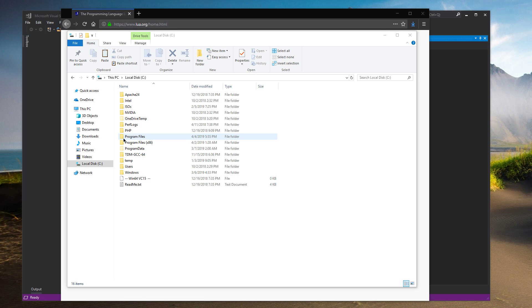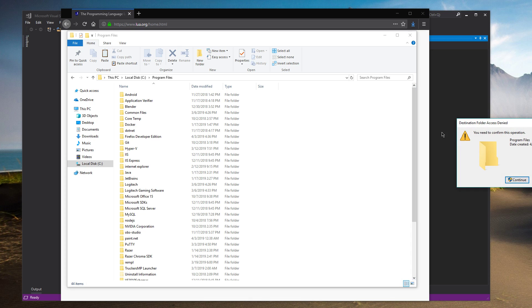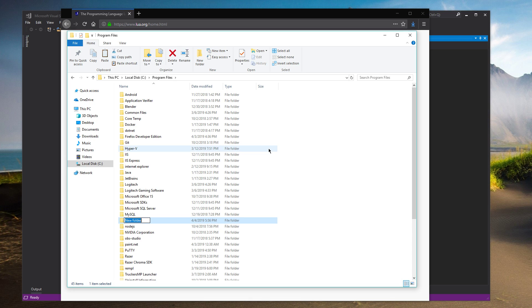So, I'm here in the root of my drive. I'm going to build this as a 64-bit application. So I'm going to go into Program Files and create a new folder.